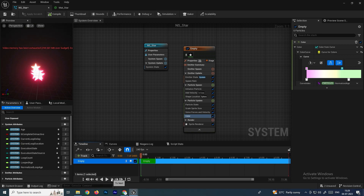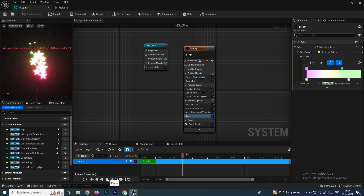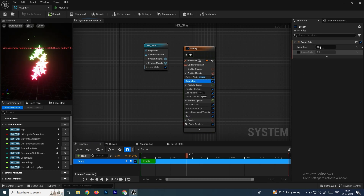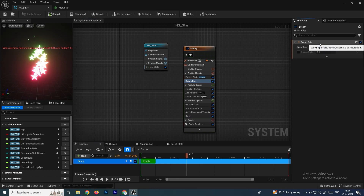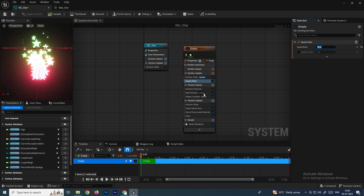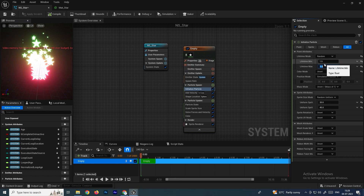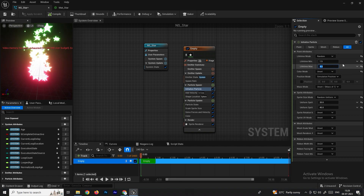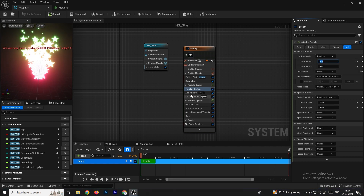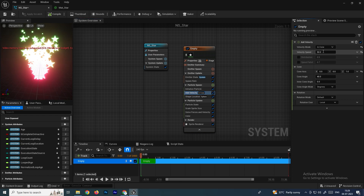Let's make more adjustments. Go to Spawn Rate and increase it to around 40 to get more particles. In Initialize Particle, increase the maximum lifetime to around 4, and set the minimum to around 2. In the Velocity settings, increase the speed to around 100 to spread the particles further.